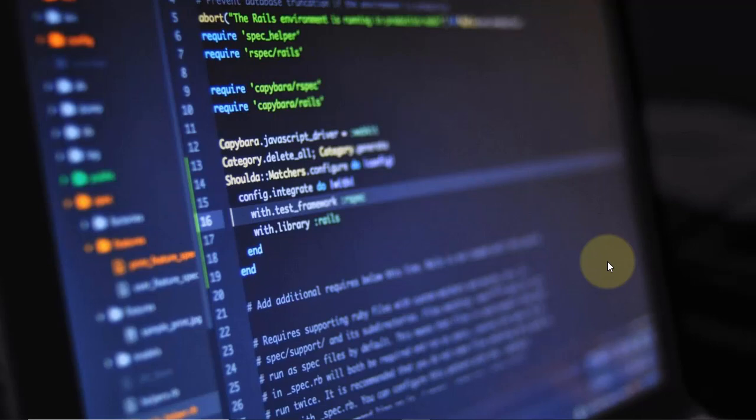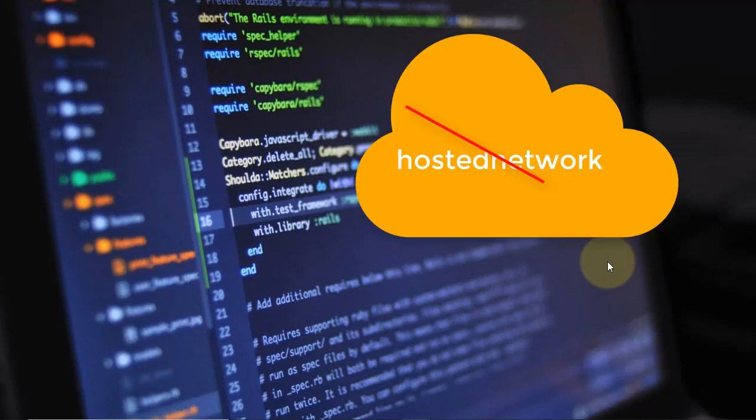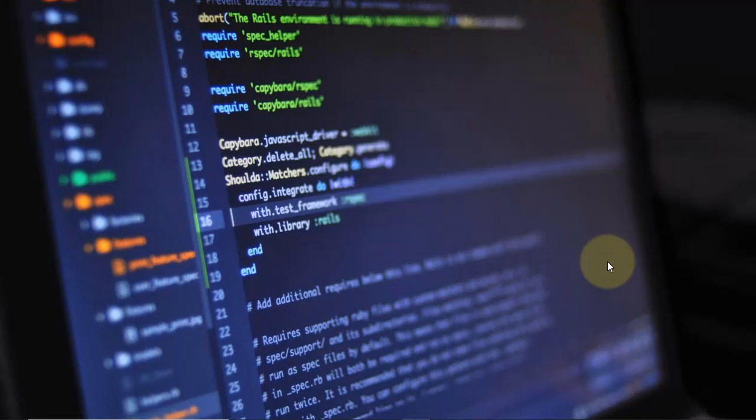A while ago, lots of people were trying with hosted network, but in most cases this method doesn't work, so I will not show it. I'm showing you what works on all Windows 10 machines. So let's see the example.